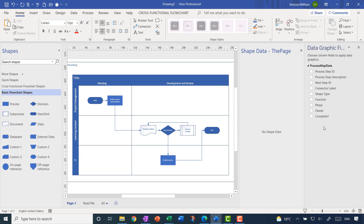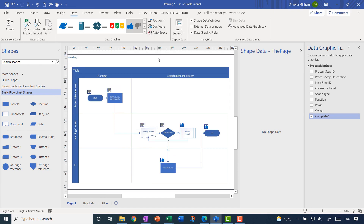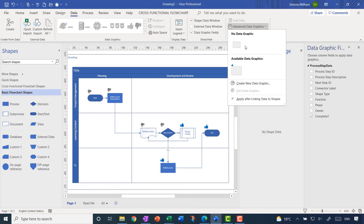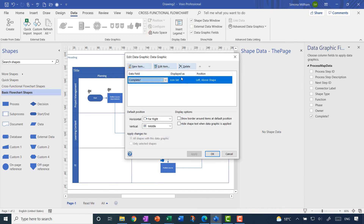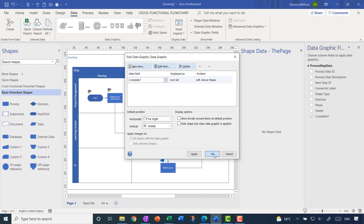Clicking on the shapes, the shape data is already populated including those extra fields I filled in, such as the owner and whether the step is complete or not. There's also a data graphic field window that's automatically popped up. I think it would be nice to have a data graphic to indicate whether a step is complete — let me check that box, go to the Data ribbon tab, choose the thumbs up/thumbs down graphic, and change the position so it's above the shape. But the first few steps are showing thumbs down when they should be complete, so I need to right-click to edit and set 'Complete equals Yes' for thumbs up and 'No' for thumbs down.